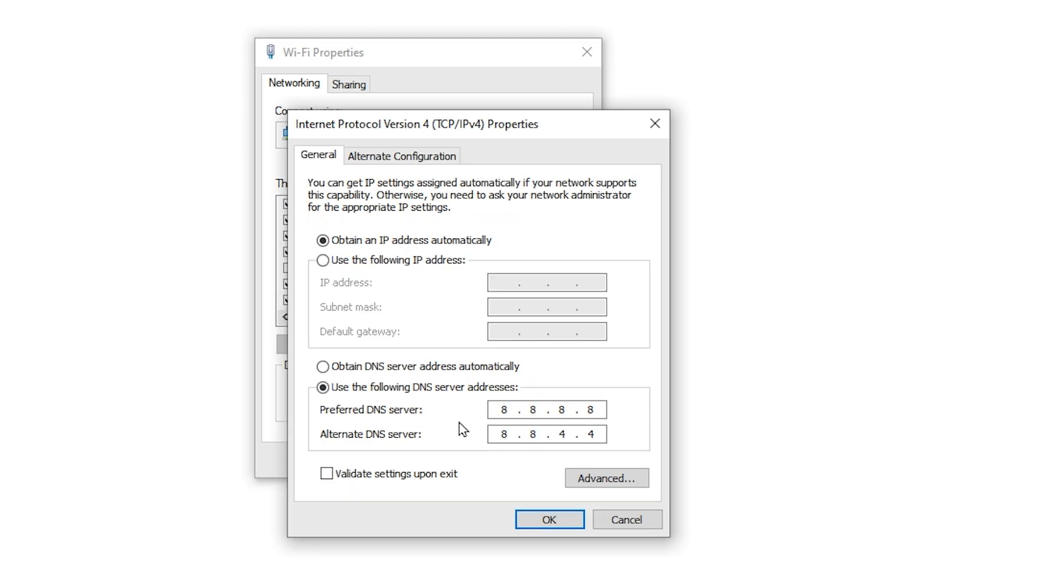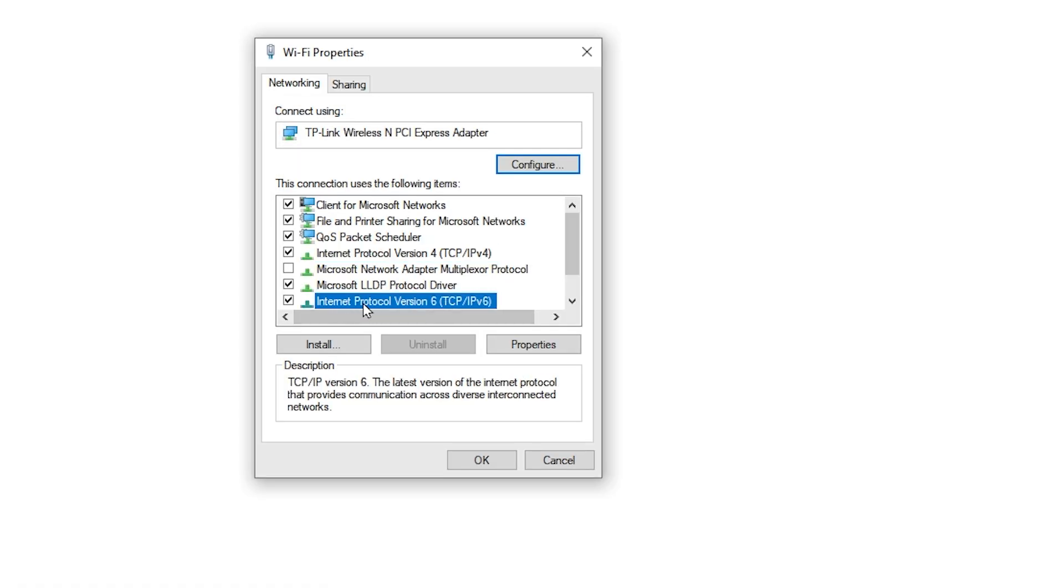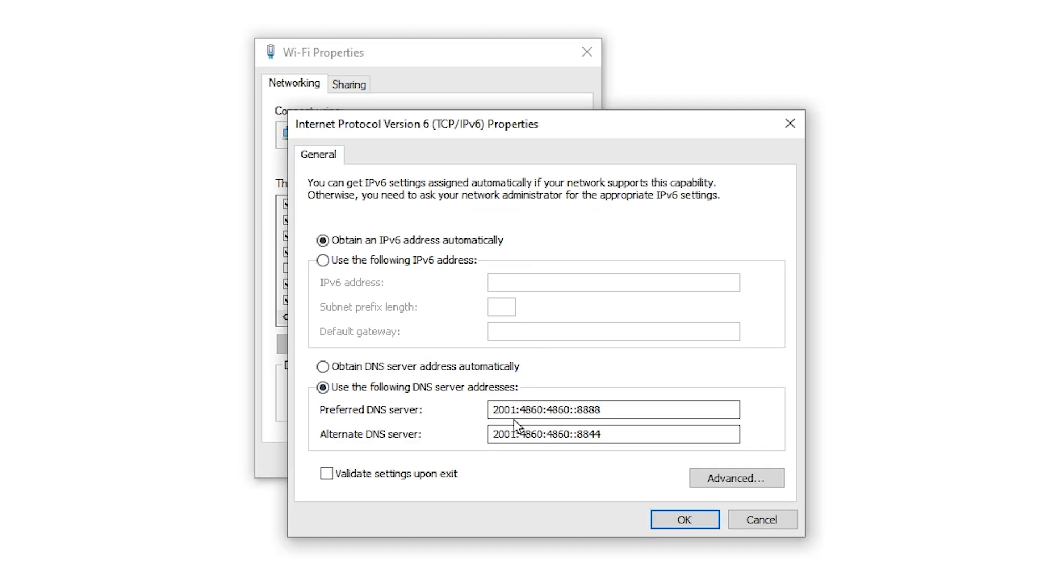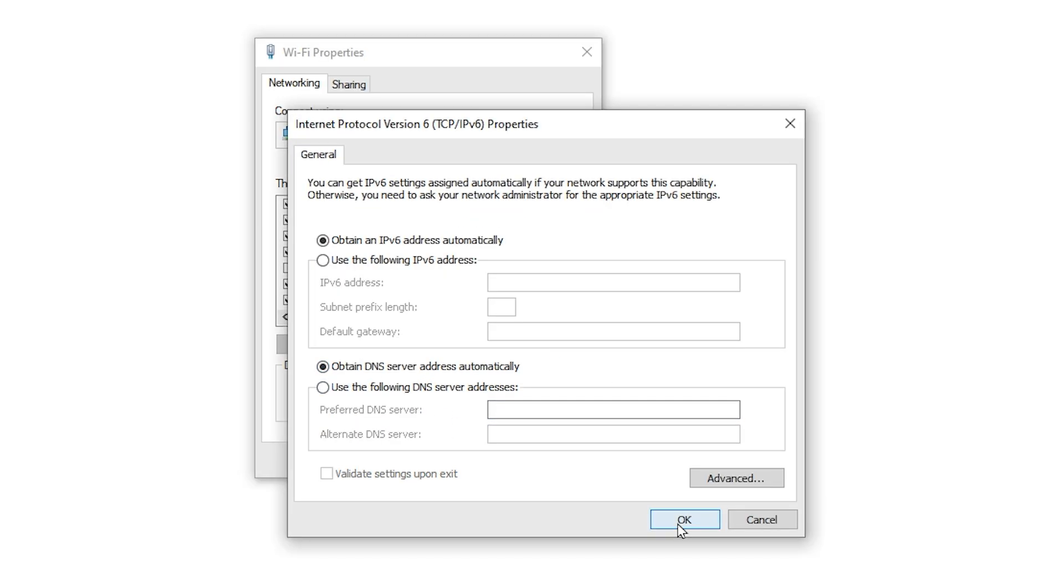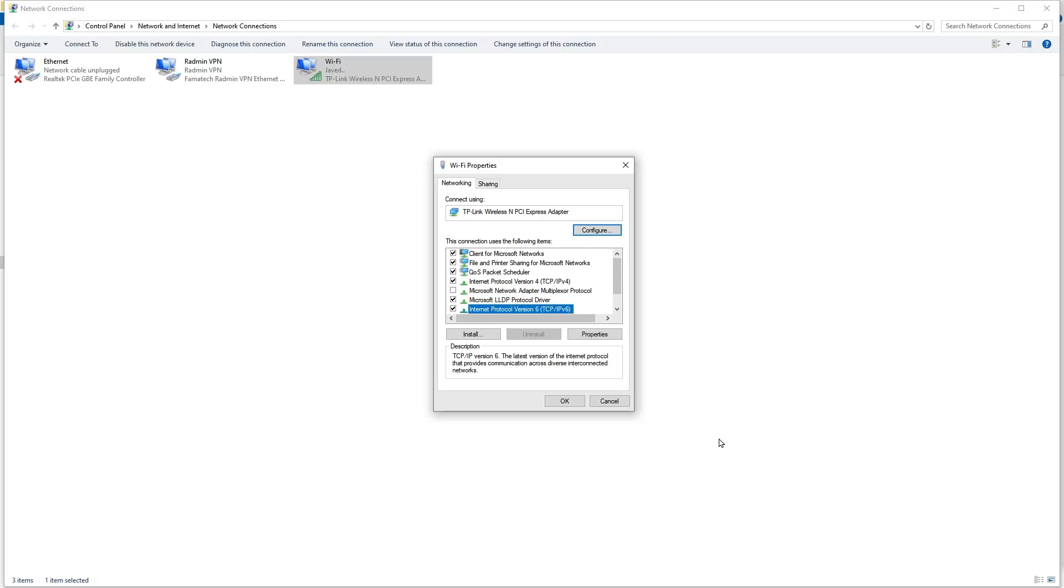And if you are using custom DNS server address, disable it by clicking obtain DNS server address automatically. After that, press OK. Repeat the same for internet protocol version 6. Click properties. And if there are some values here, click obtain DNS server address automatically. Click OK. This will fix safe search issue on your PC.